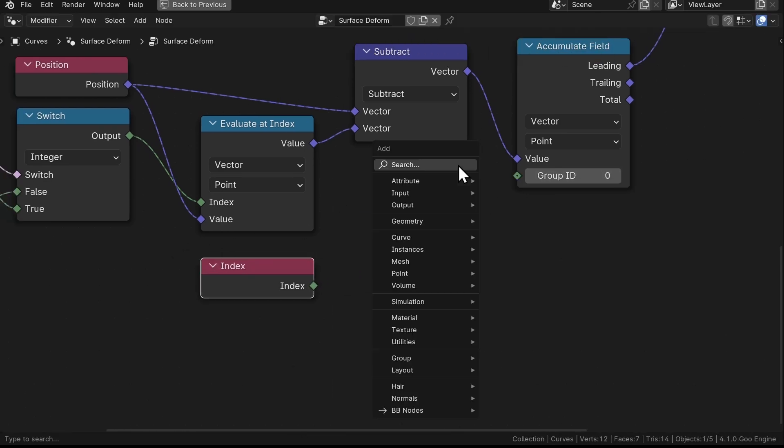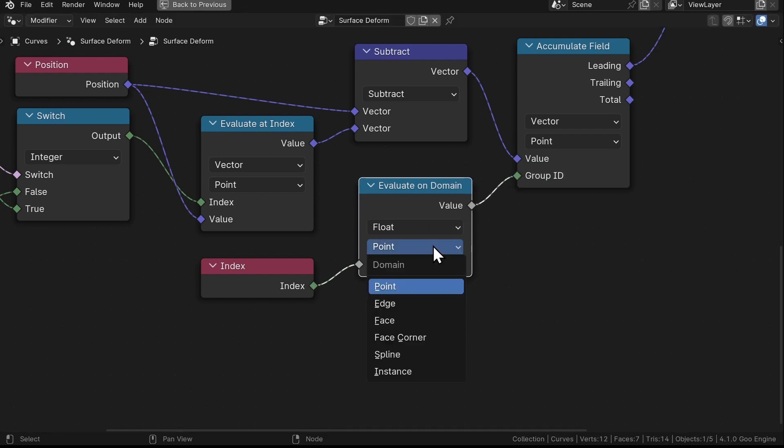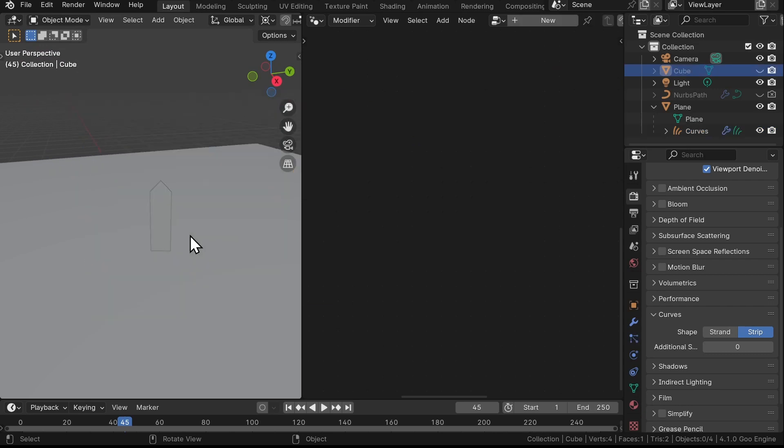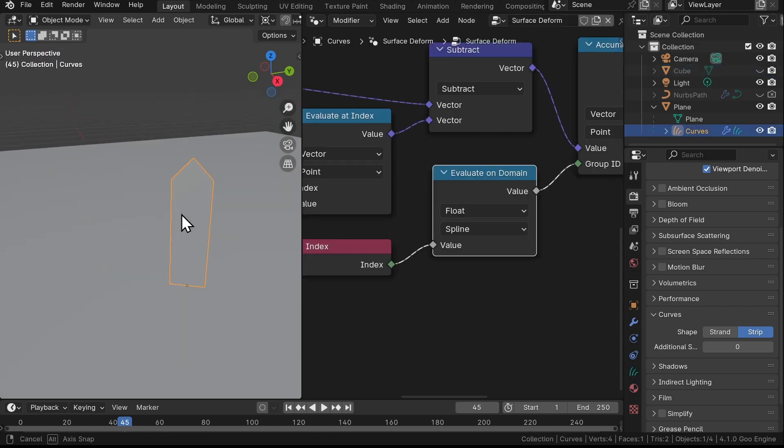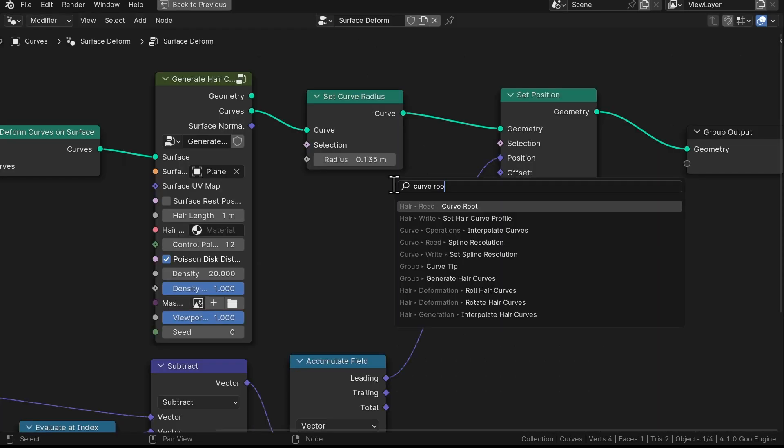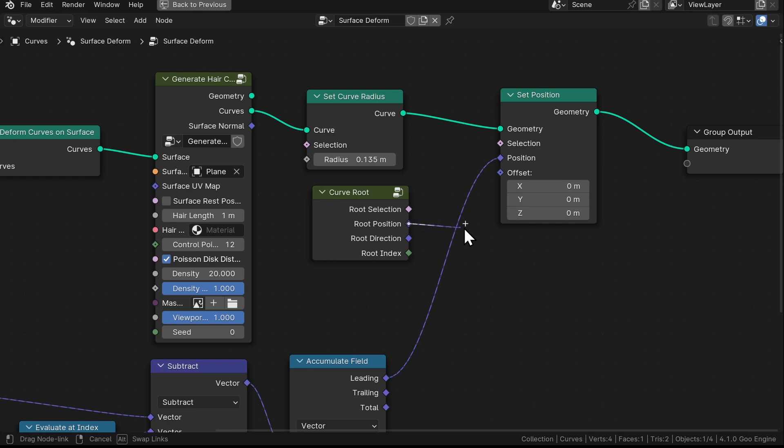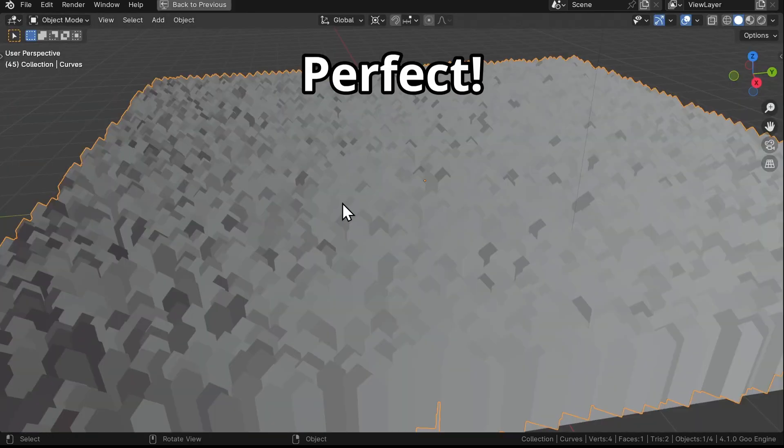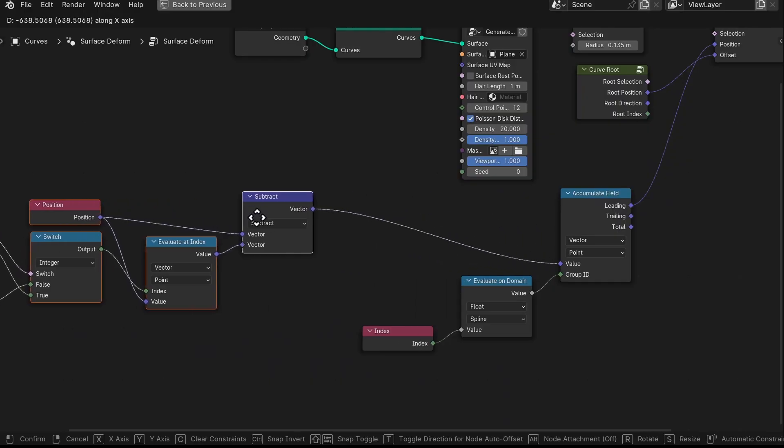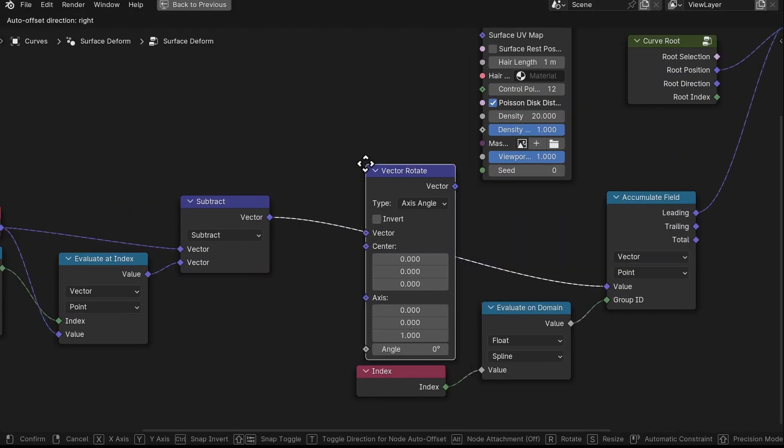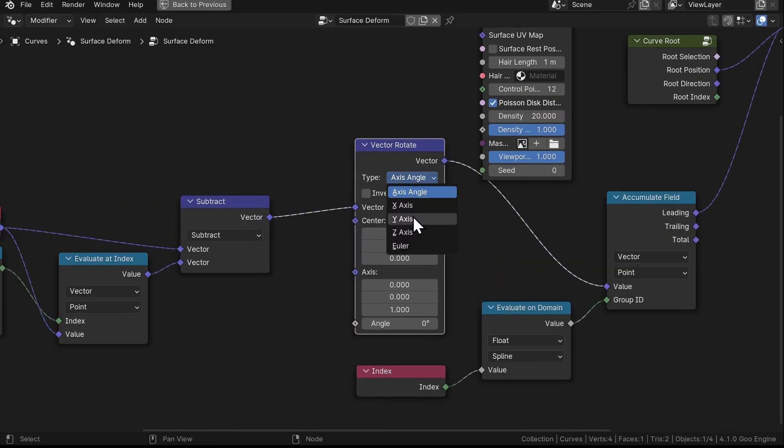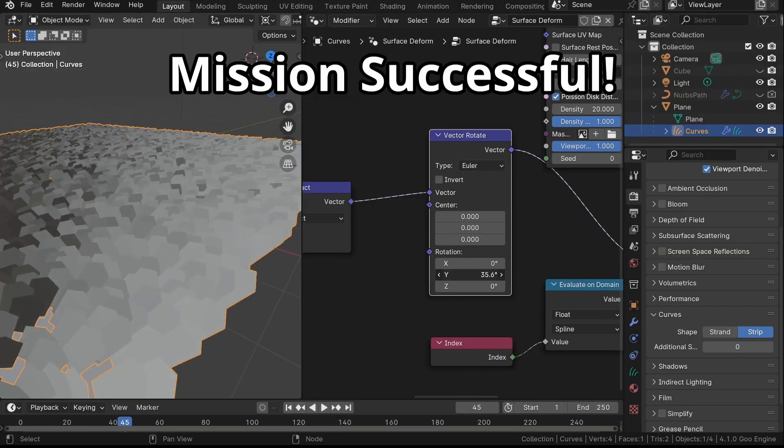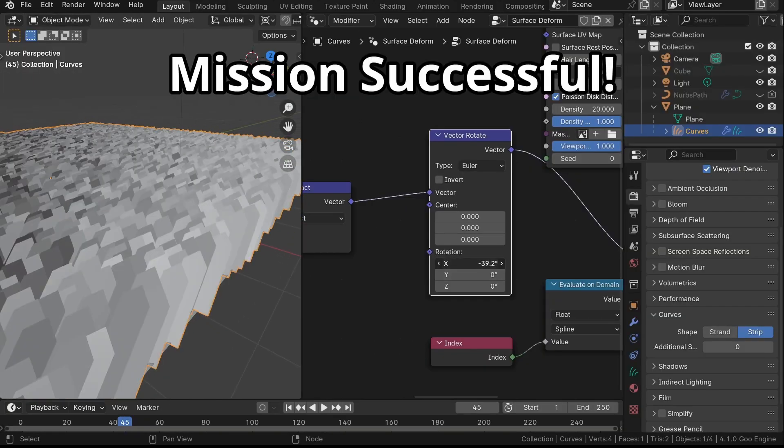Now everything is at the center, so we can add the Curve Root node, plug the Root Position to the Offset of the Set Position node, and now our grass is back to its original position. Then finally, we can add the Vector Rotate node here, set this to Euler, and now we can rotate the grass in any direction we want.